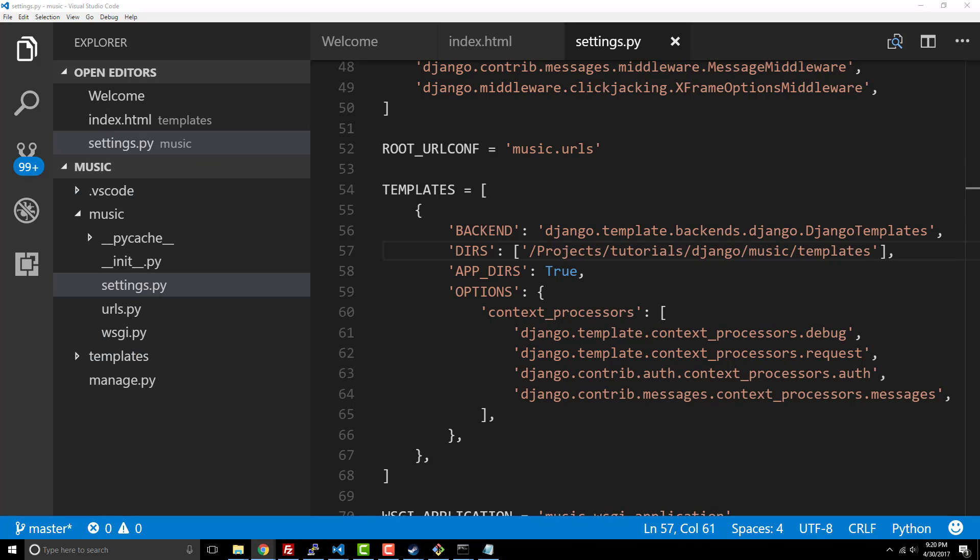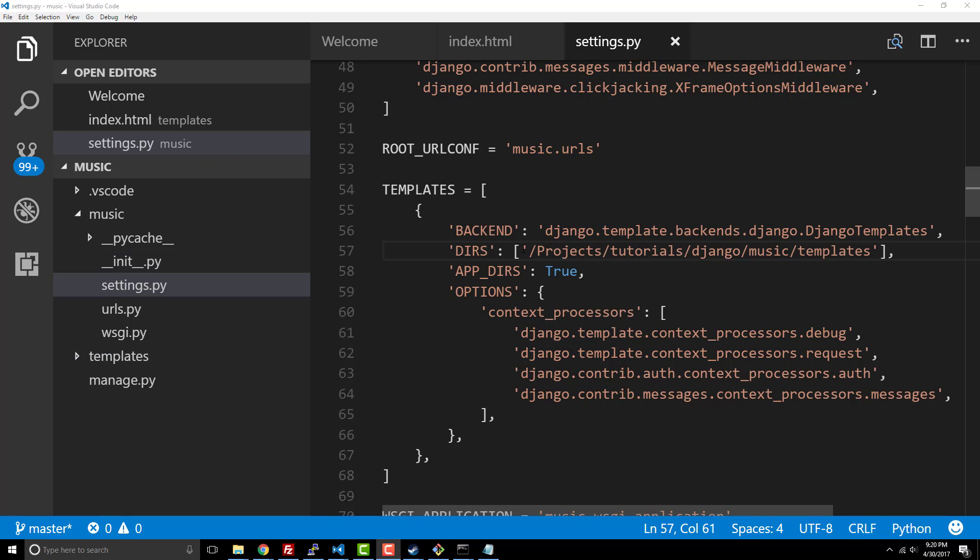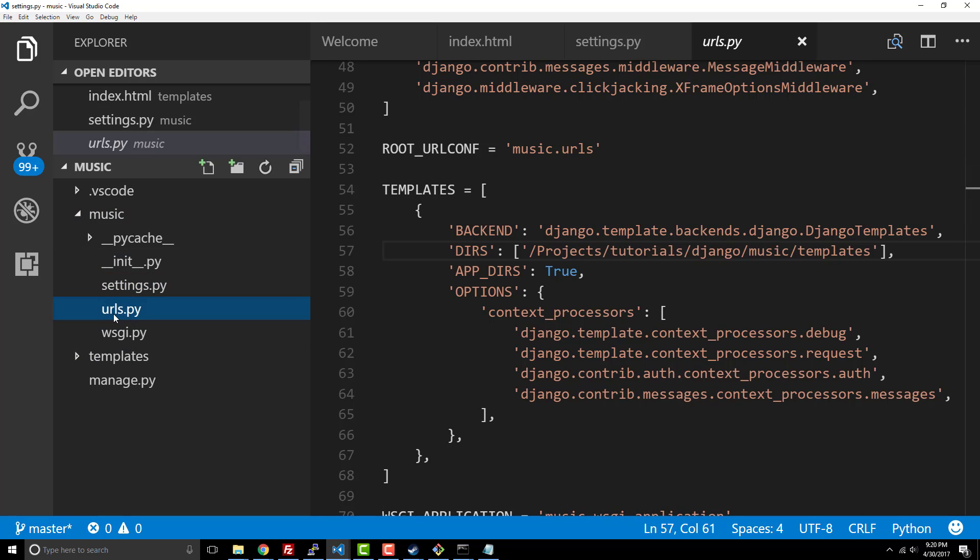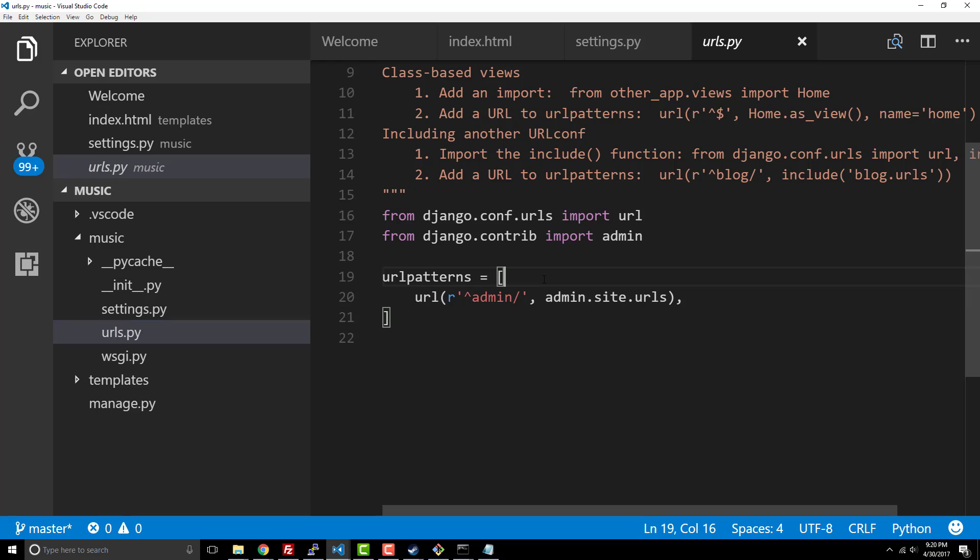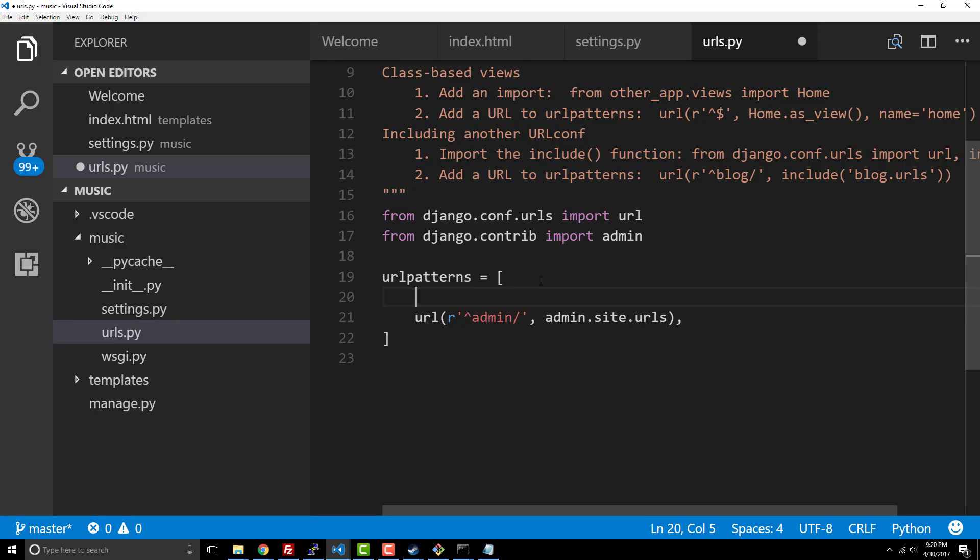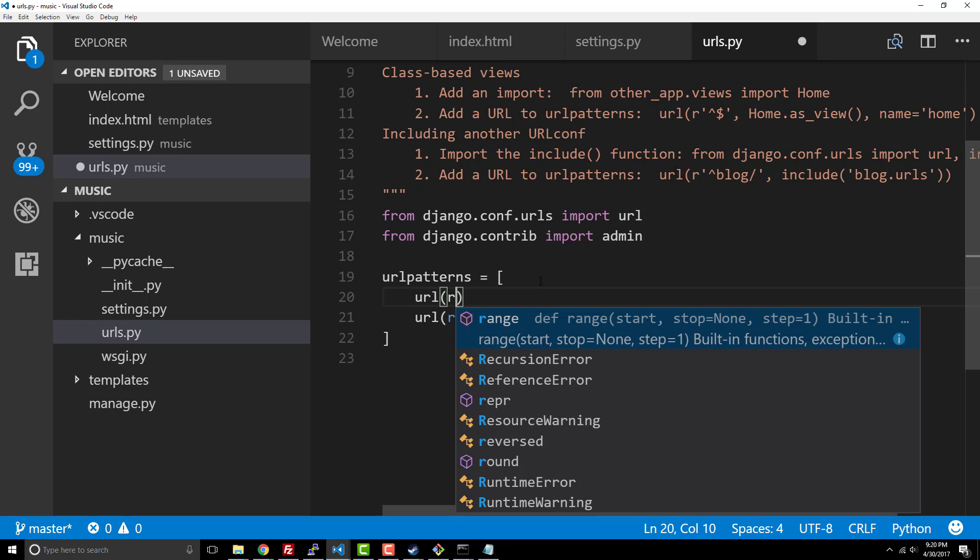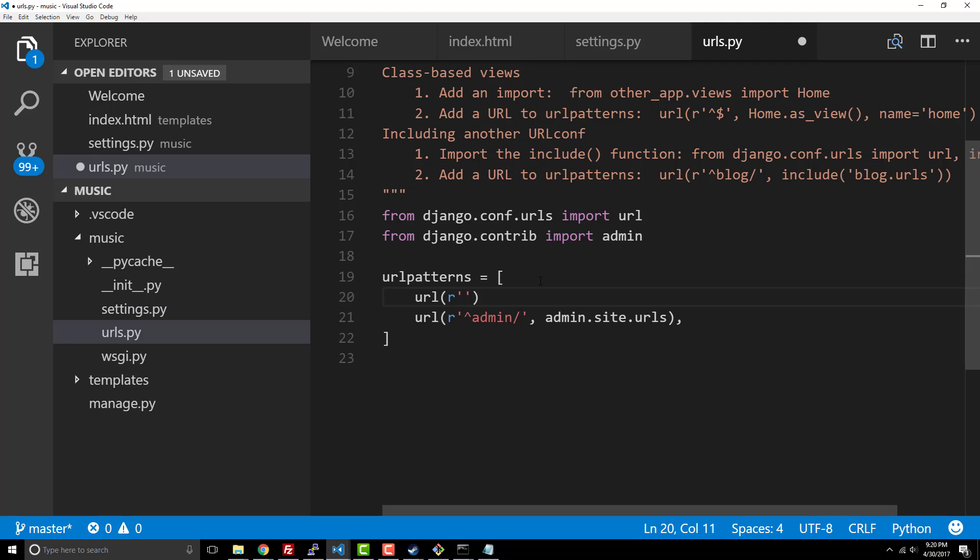In order to actually have Django navigate to this new template that we've created called index, I need to go to my URLs.py and we're going to add our first argument here. And what this is, it's a regular expression which is beyond the scope of this tutorial.